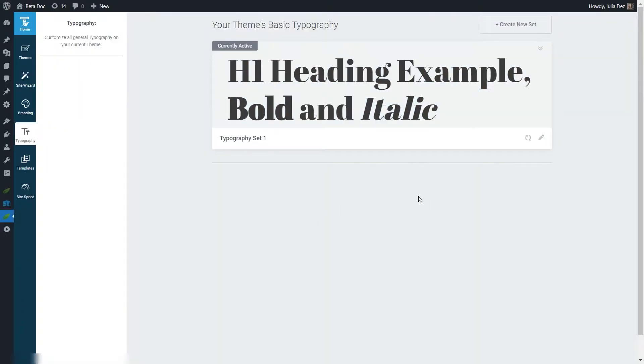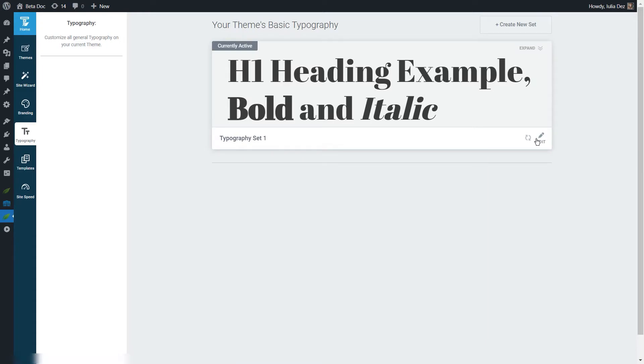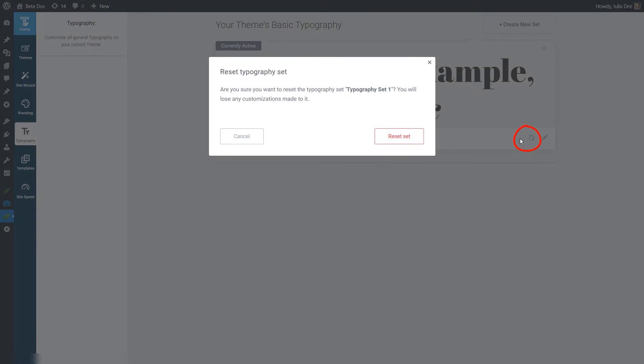You will notice that the set preview will already inherit these modifications. Of course, if you ever want to go back and change the text styles again, you can simply edit this set. Now you can reset the typography set if you want. To do that, you can click here on the reset option and confirm from this popup.